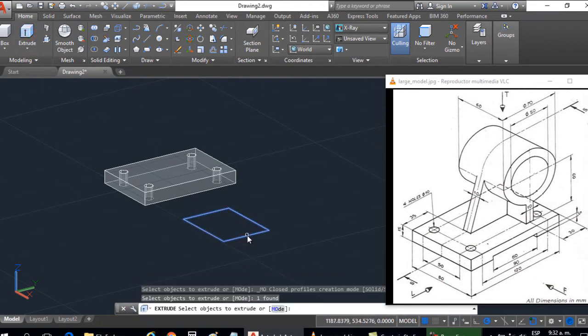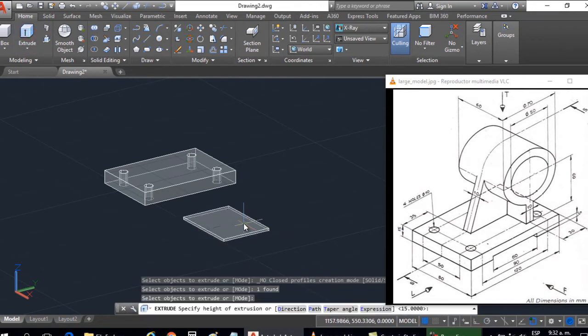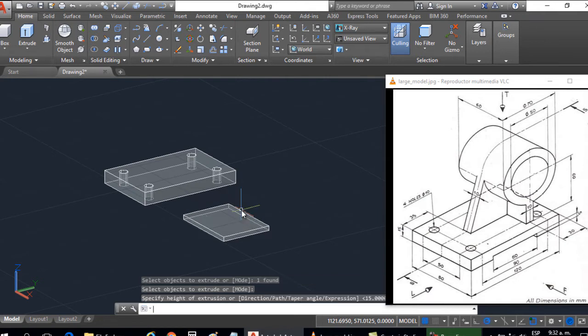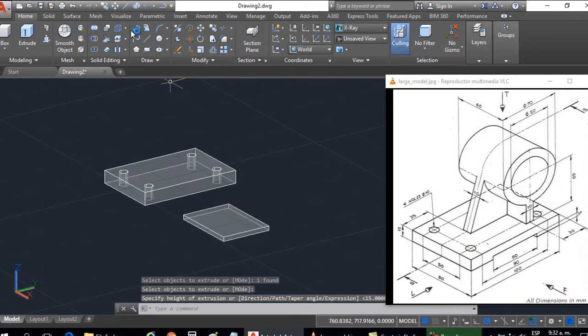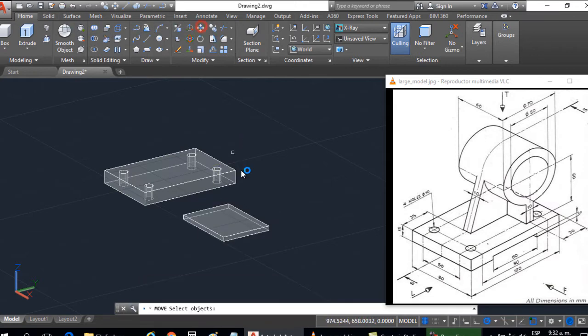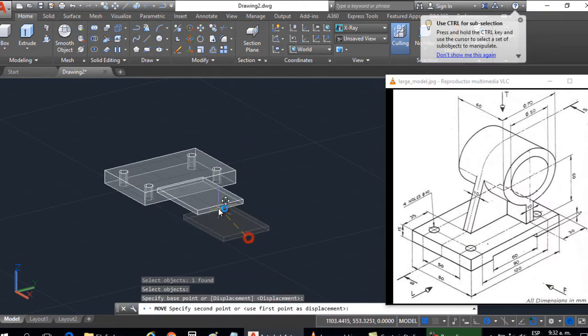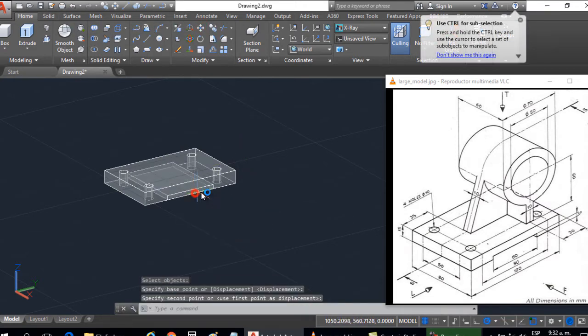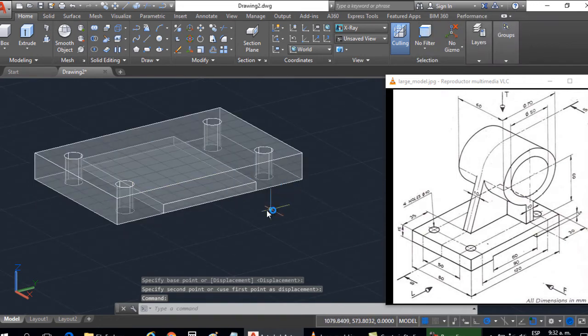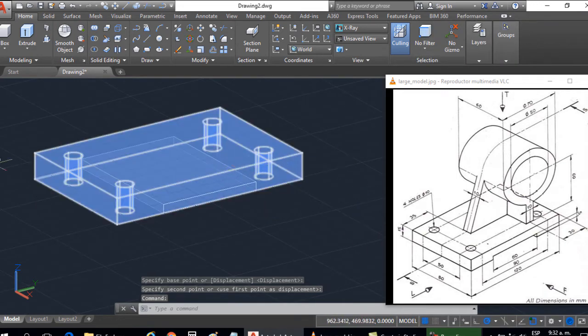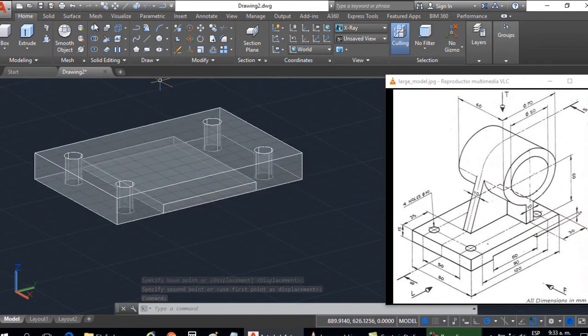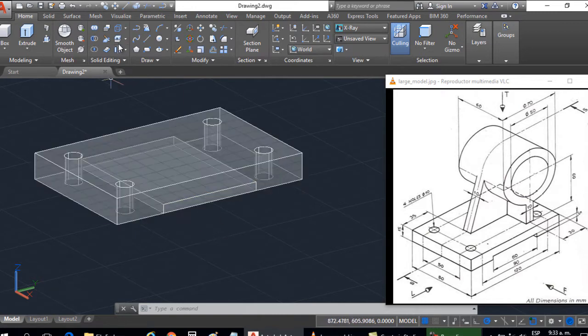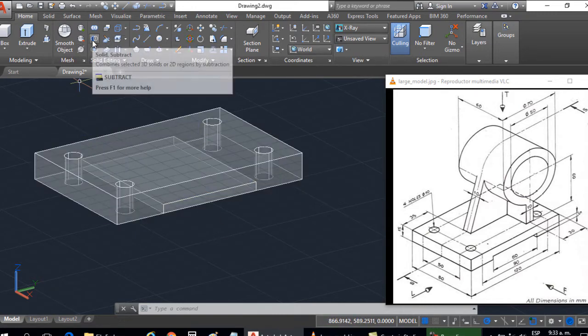Now I'm going to apply extrusion to this. You can give the elevation of 5, as indicated here in the graph. 5. And now I'm going to move this solid inside. There it is, in the central part. And the next thing I'm going to do is subtract the solids so that I have the top.